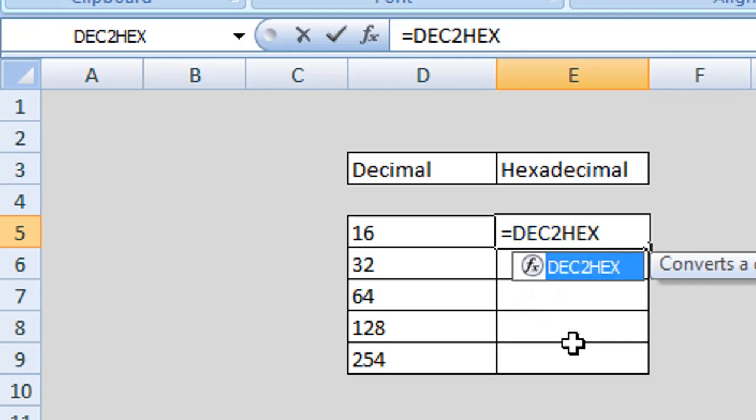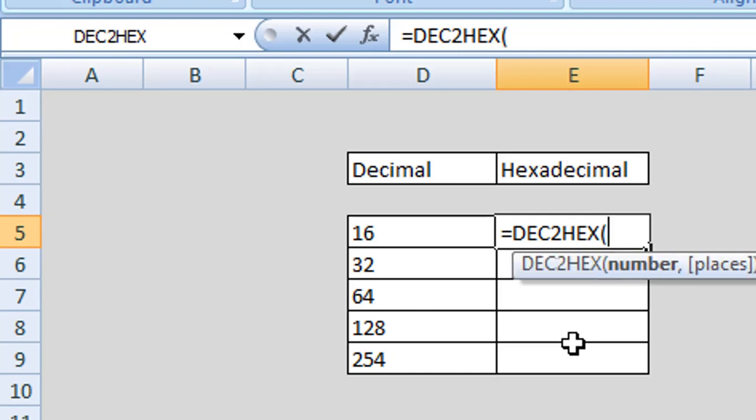Then we open our brackets or parentheses and the next parameter we need to enter is the number. This is the decimal value that you wish to convert. Rather than typing in an absolute value, we can use the cell reference so if that number changes in the future it is converting that cell rather than an absolute value. We can type in the cell reference of our first decimal value which is cell D5.